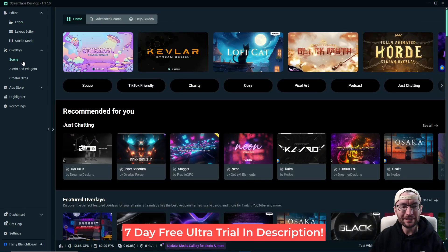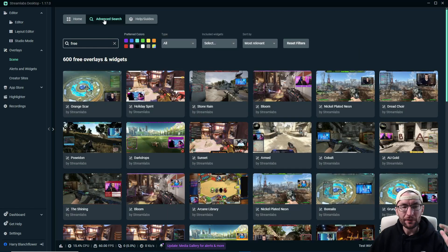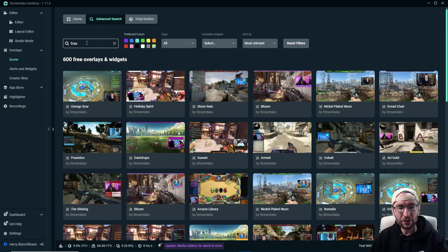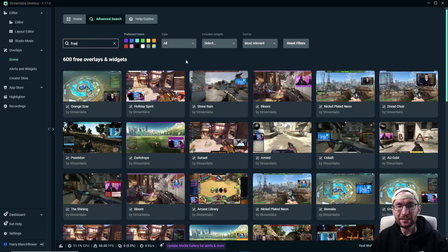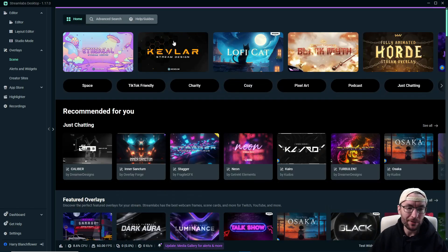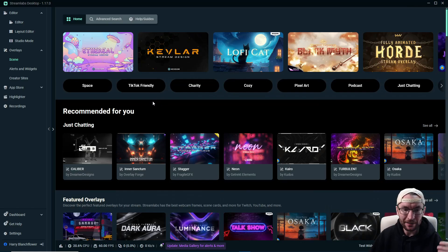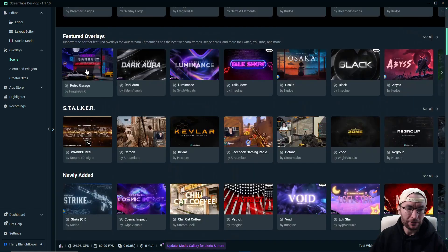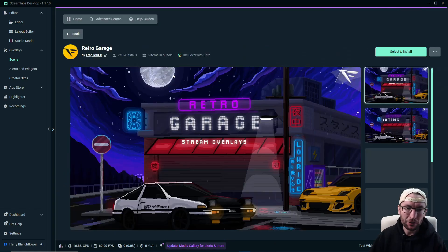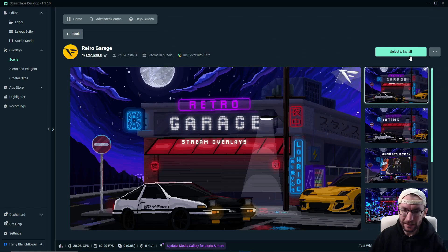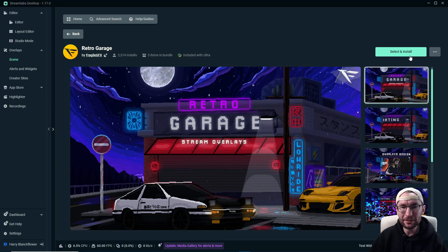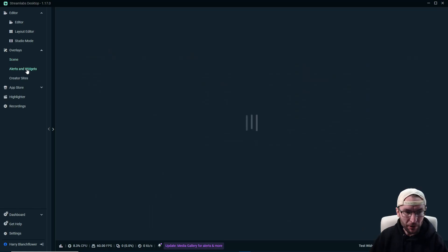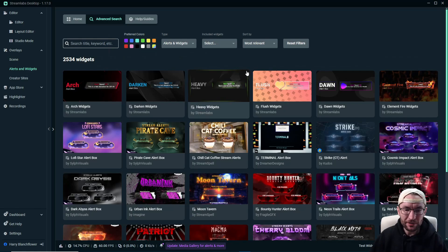No doubt you've noticed this scene option in the overlays on the left hand side of Streamlabs. If you click on advanced search and type in free, there is some free overlays and widgets. But of course, if we just head to home, there is thousands of overlays as part of Streamlabs Ultra. It's just a case of clicking on your chosen overlay and clicking select and install. And then of course, edit any scenes and sources that you want to change. Streamlabs Ultra also has themes for alerts and widgets. So as you can see, there's 2,500 of these.